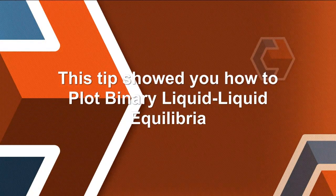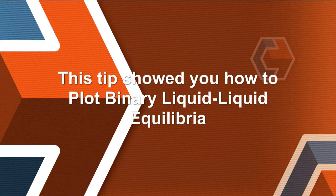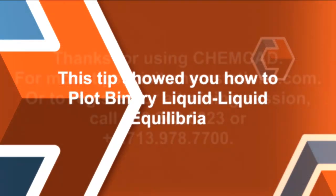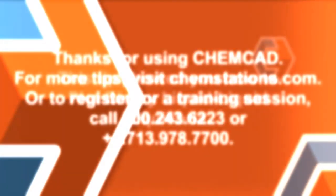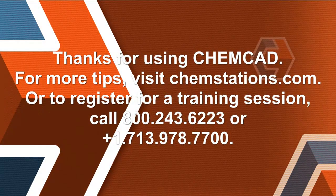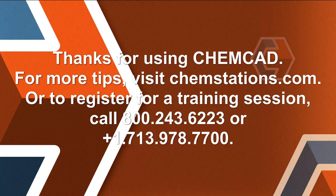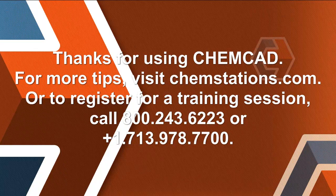This tip showed you how to plot binary liquid-liquid equilibria. Thank you for using ChemCAD. For more tips, please visit ChemStations.com. My name is Chip Howitt.